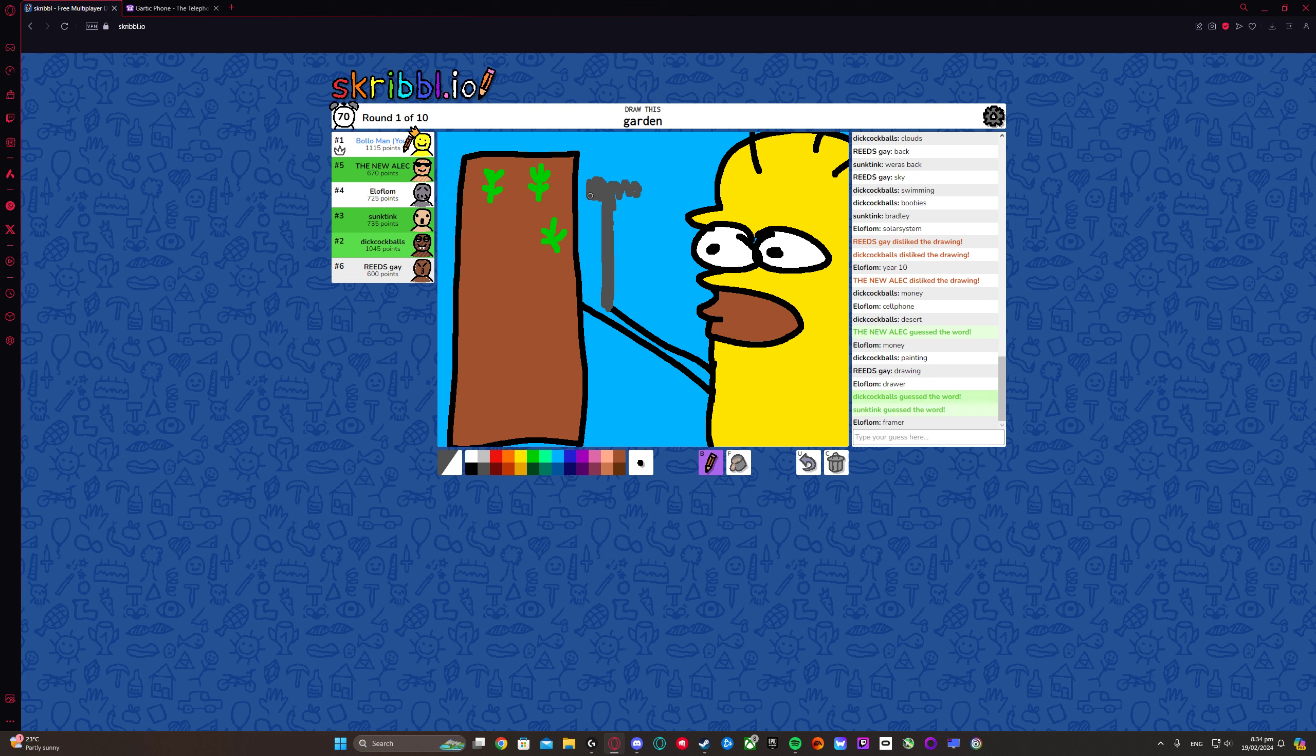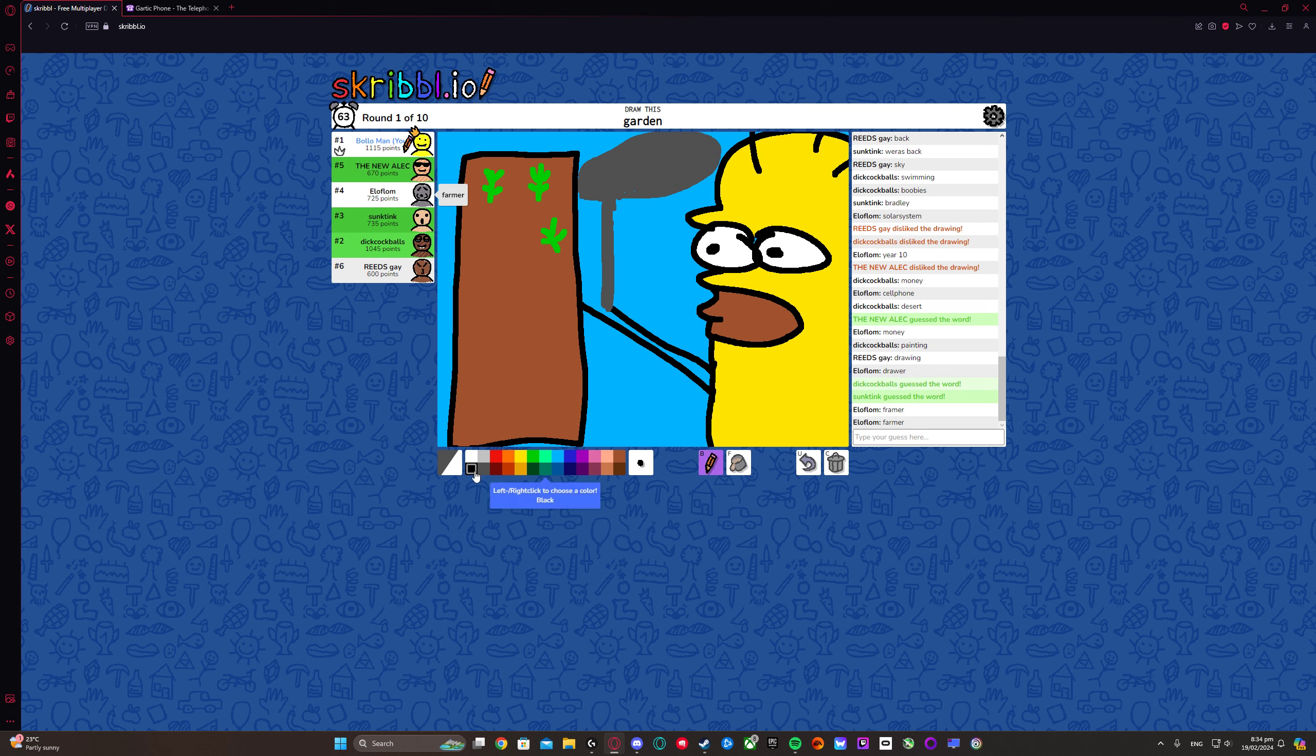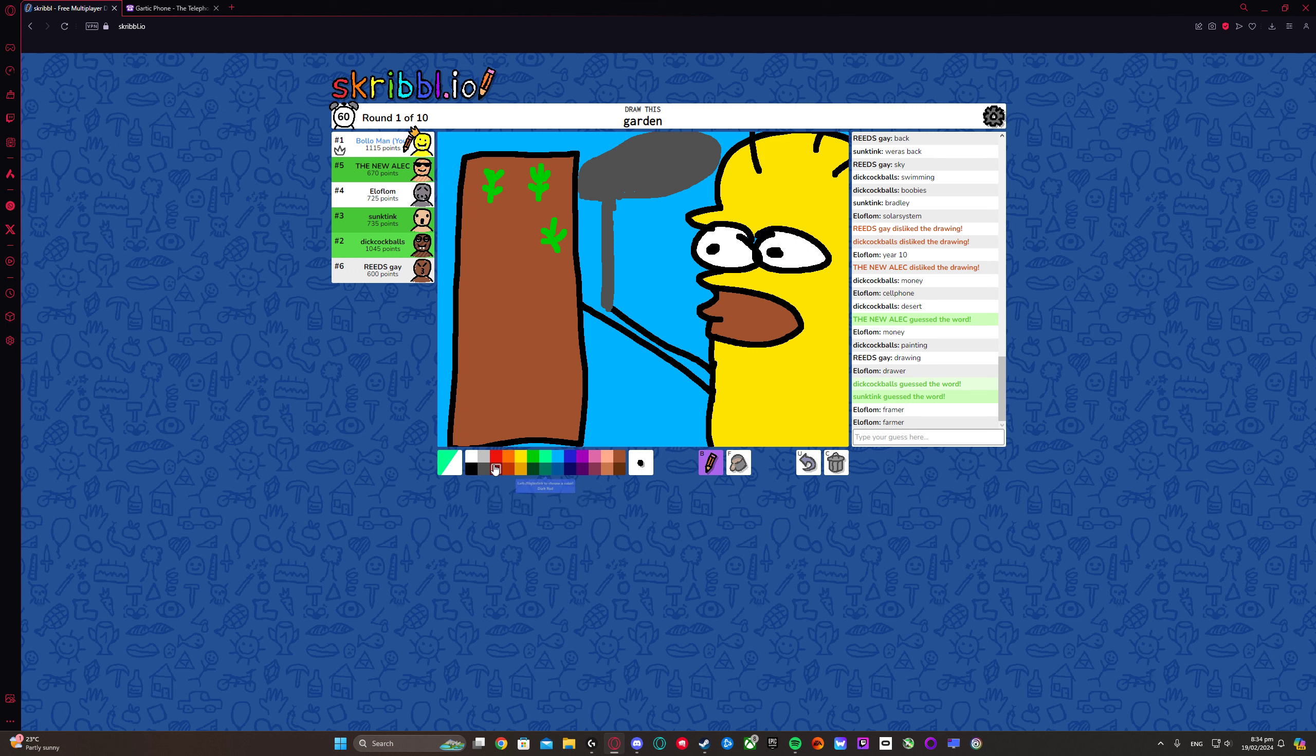Looks like an umbrella. Looks like an umbrella. Yeah, I think it's a framer. Framer. It does not look like an umbrella.